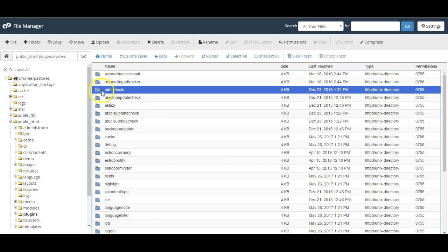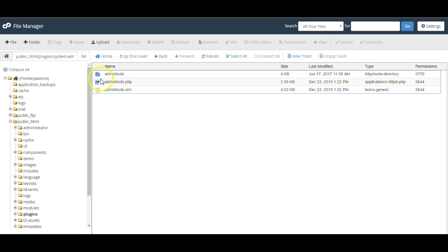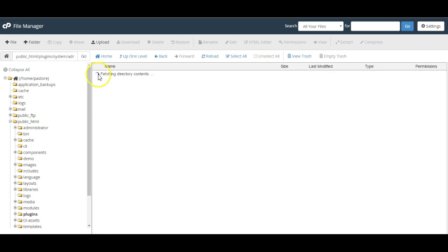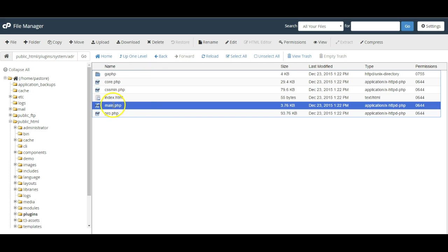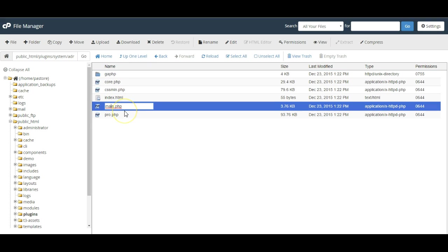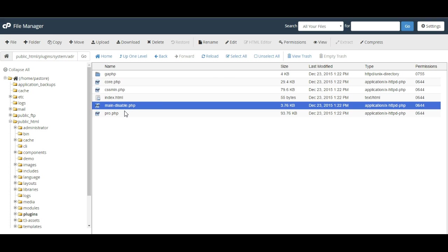find admin tools, go into the main admin tools folder, and change the name of the main file to something similar to main disable.